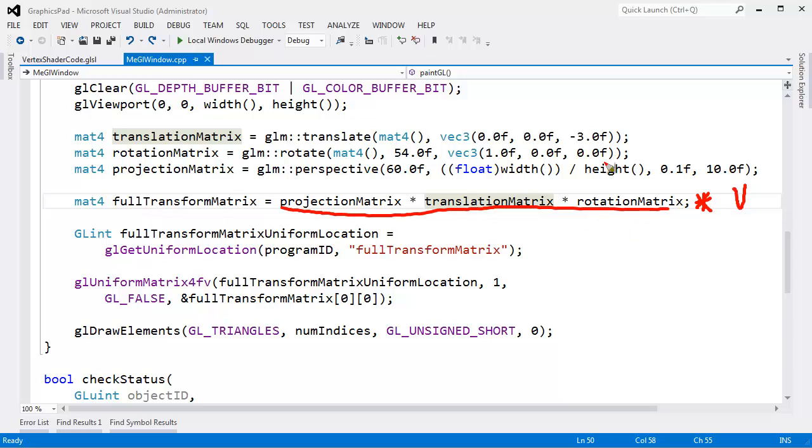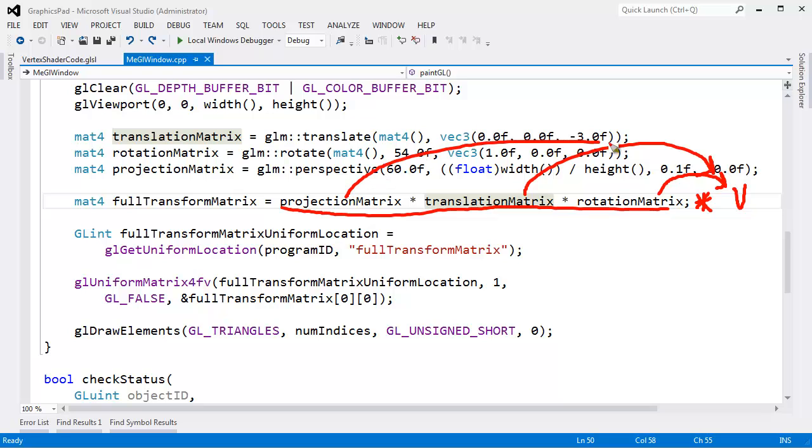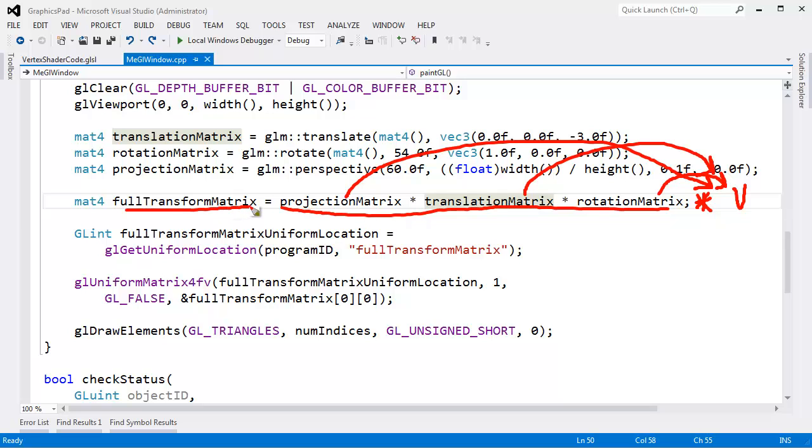And then after we're done hitting it with the rotation matrix, we hit it with the translation matrix. And then after doing that, we hit the vertex with the projection matrix. So it's the same as if we hit the vertex individually with each one of these matrices in this order, similar to what we did a couple of videos ago, but instead we just do it with one matrix instead.